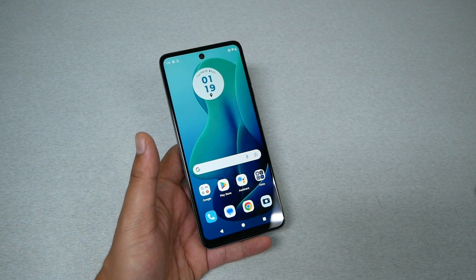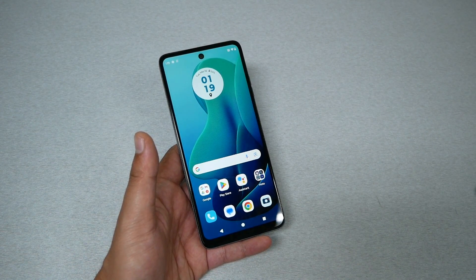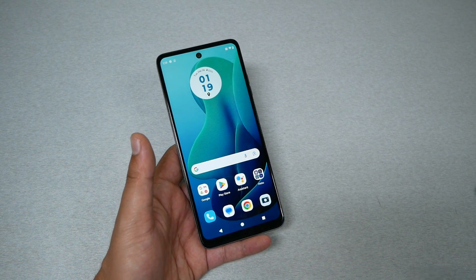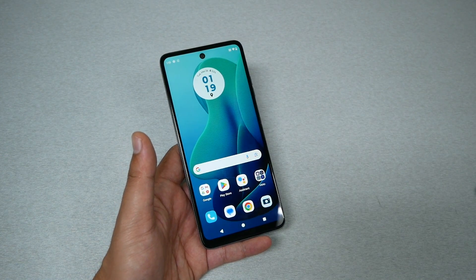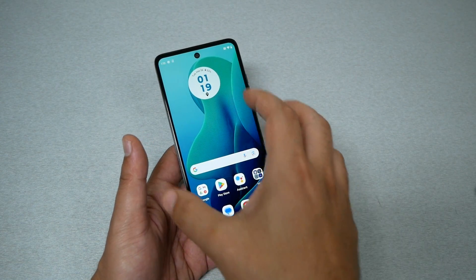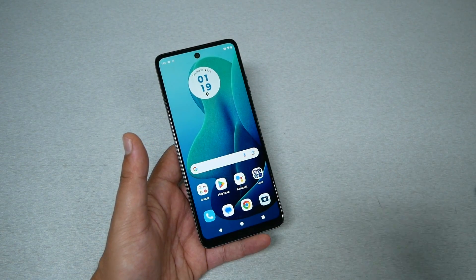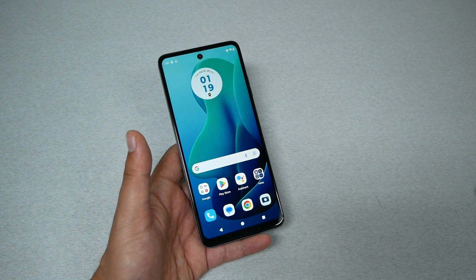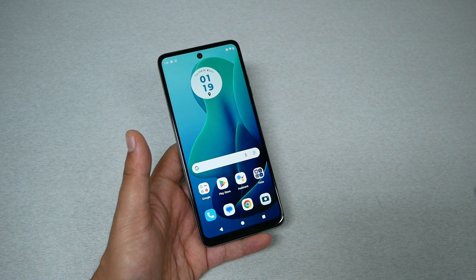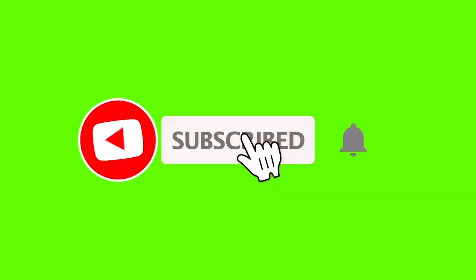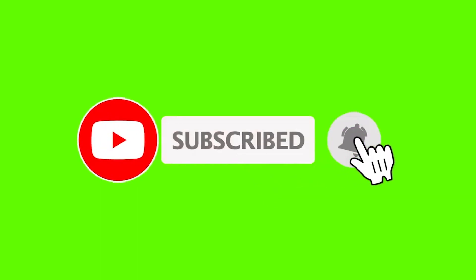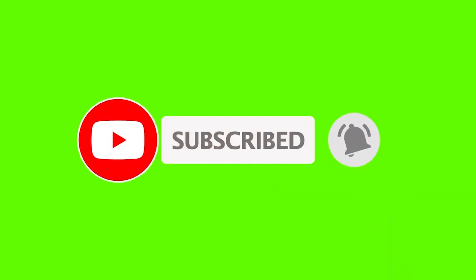If you own the Moto G 5G 2024 and you have a frozen screen or black screen — for whatever reason the phone doesn't function, you believe the battery is charged but the phone doesn't respond — I'm going to show you in this video in less than 10 seconds how you fix the frozen screen.